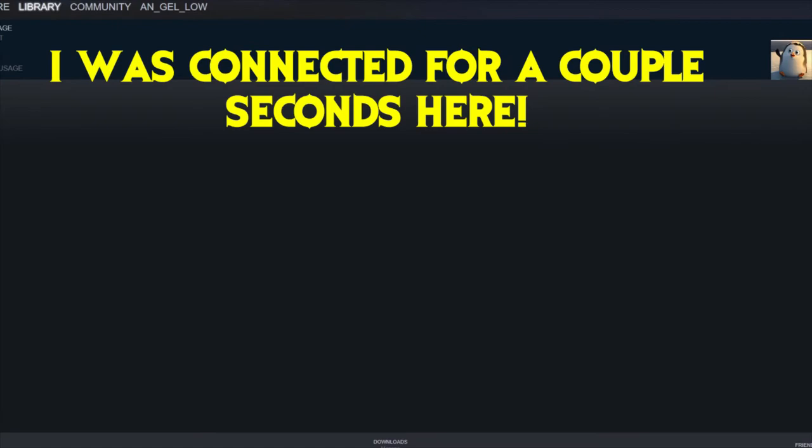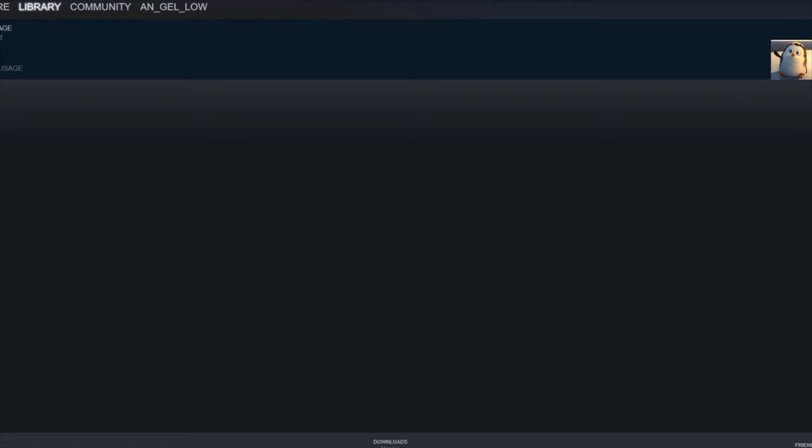Okay, and as you saw right there, it worked and then it crashed just like that.